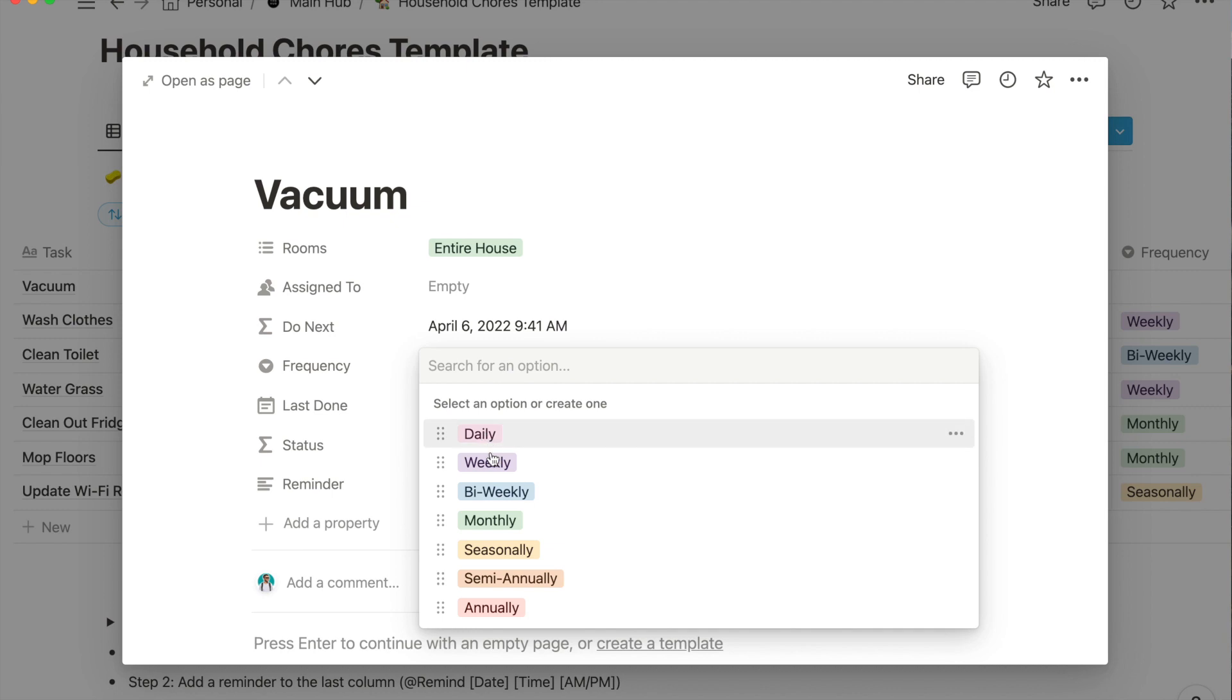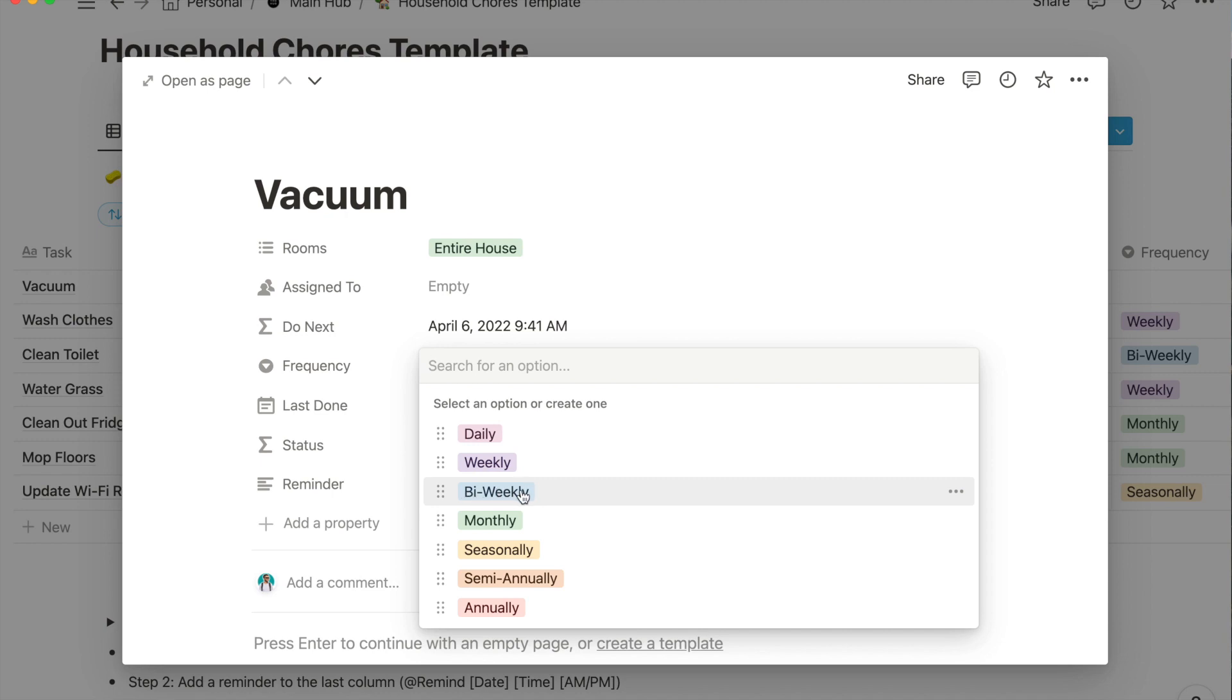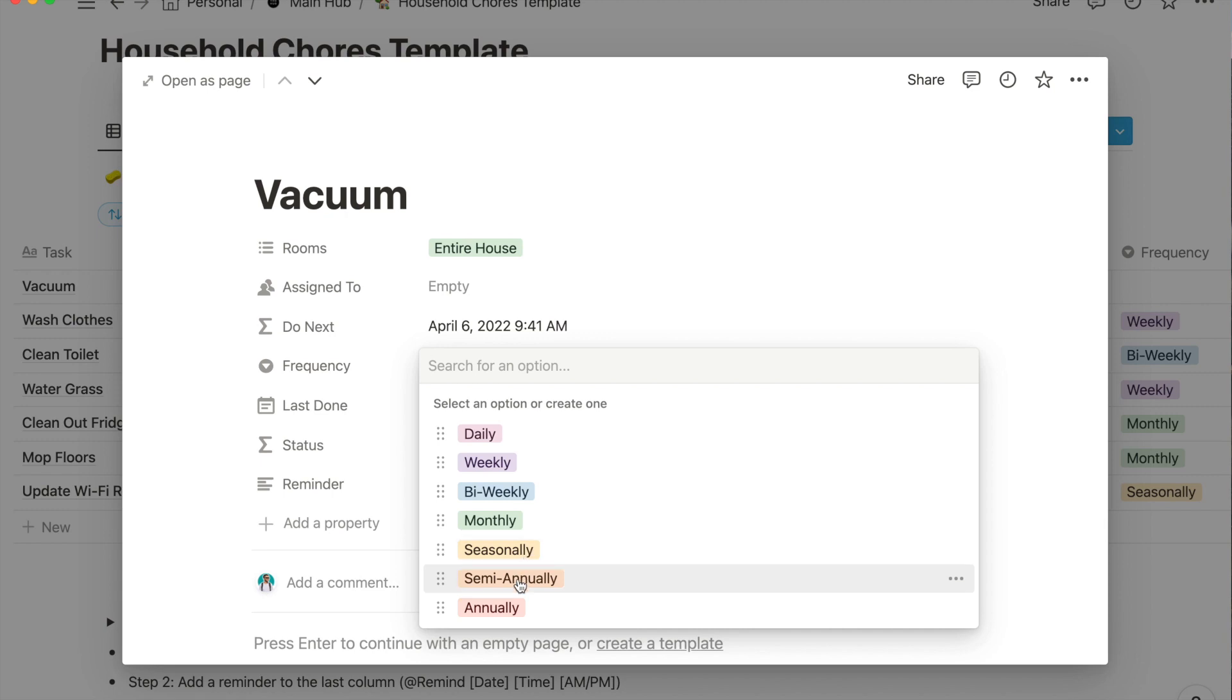Frequency, we said that we wanted to do it every two weeks, that's bi-weekly. These are pretty self-explanatory but it took me a little to get used to: daily, weekly, every two weeks, every once a month, seasonal. Seasonally means quarterly, so every three months - I wanted to change it to say quarterly but then the formulas got all messed up so I just left it. Seasonally is every three months, semi-annually is twice a year so every six months, annually is once a year.